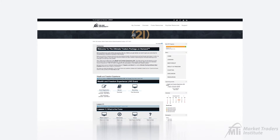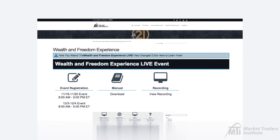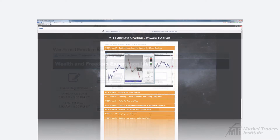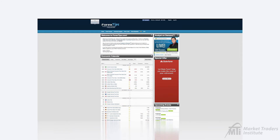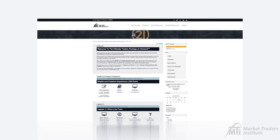Your Ultimate Traders Package course includes access to attend our Wealth and Freedom Experience live event. This is a two-day event that's been built into the course, and it will be an opportunity for you to get a first-hand look into your education, focusing on how to use the Ultimate Charting software, navigating and using Forex tips, as well as an overview of trading strategies.